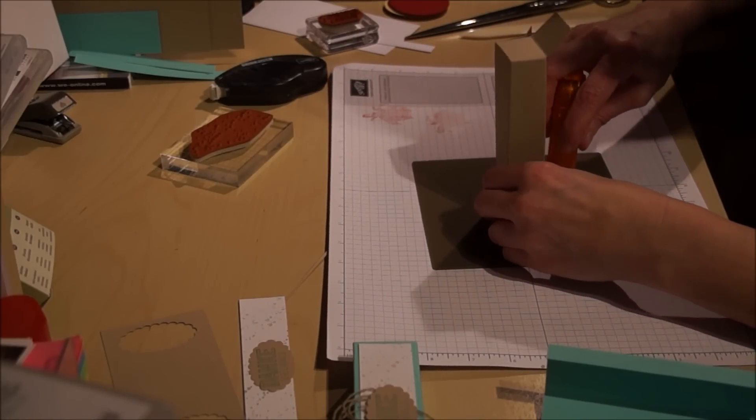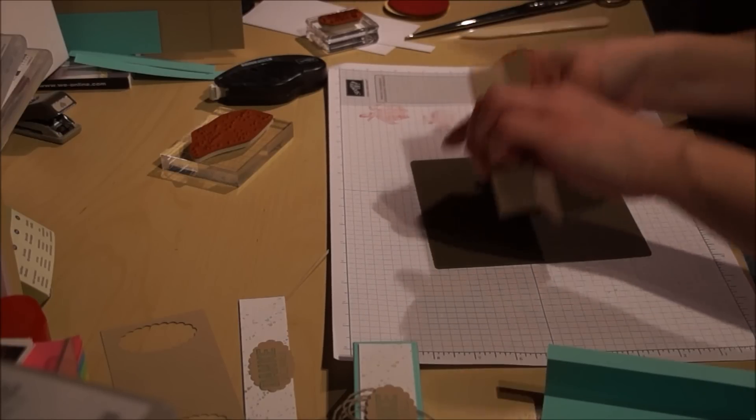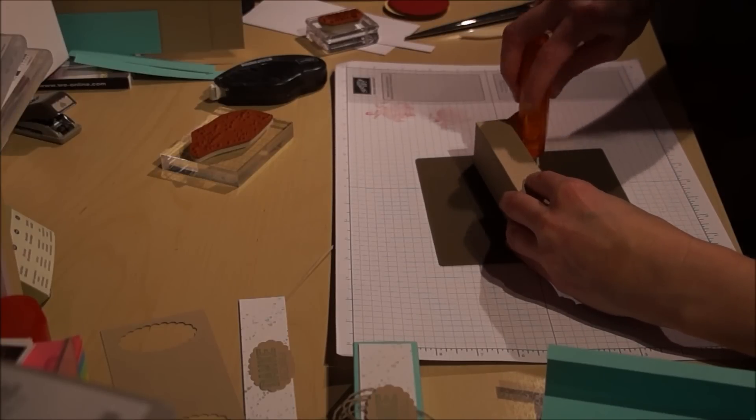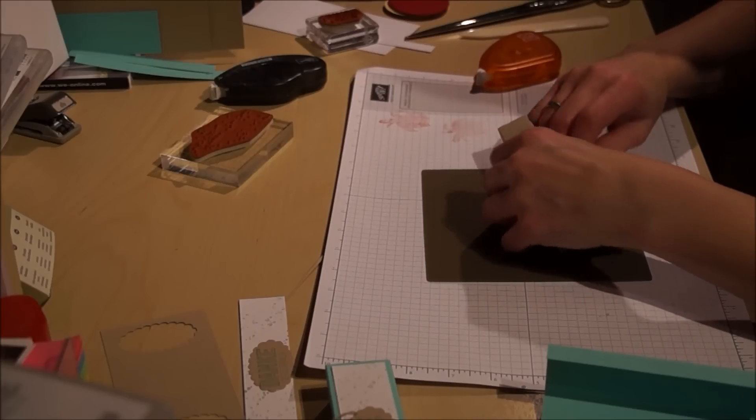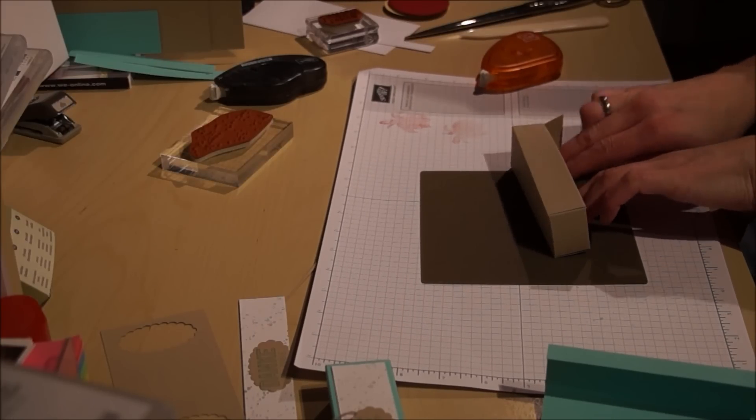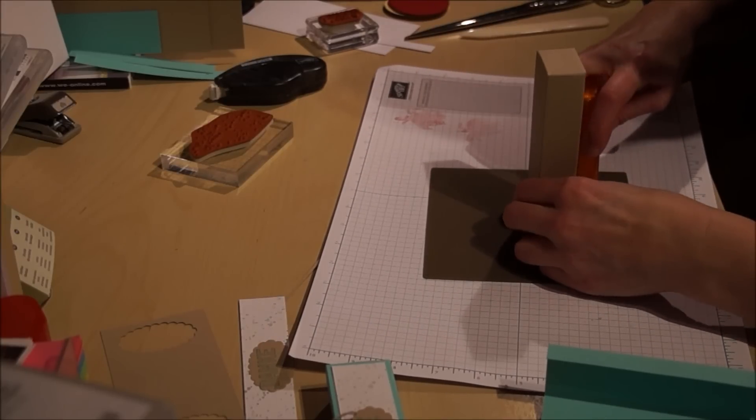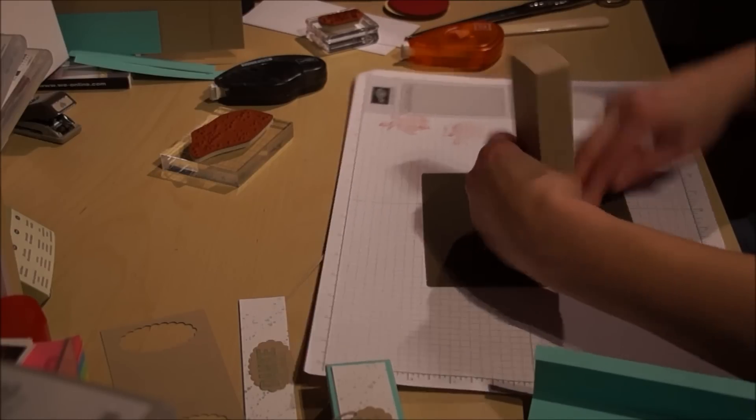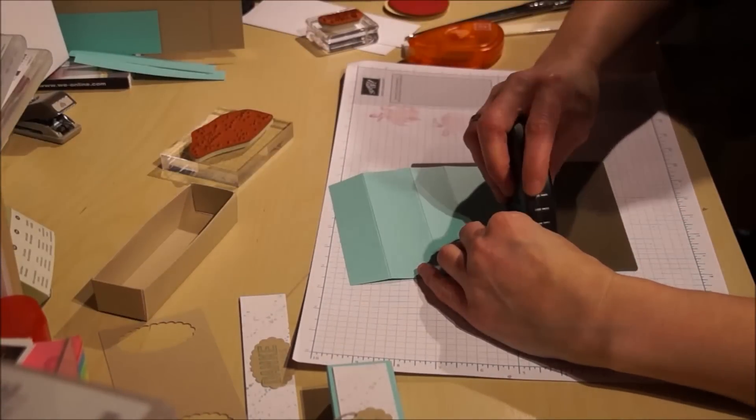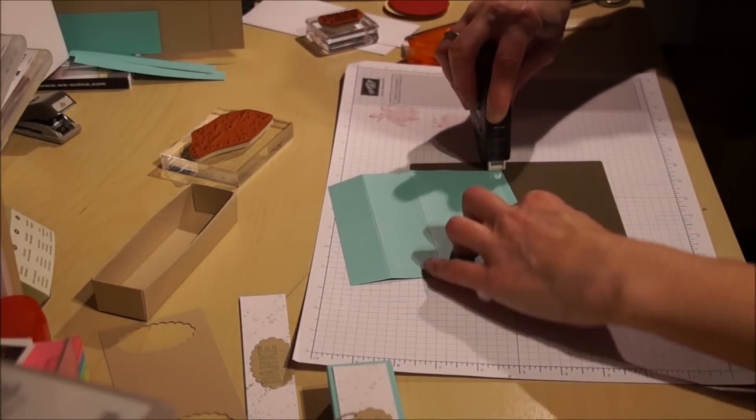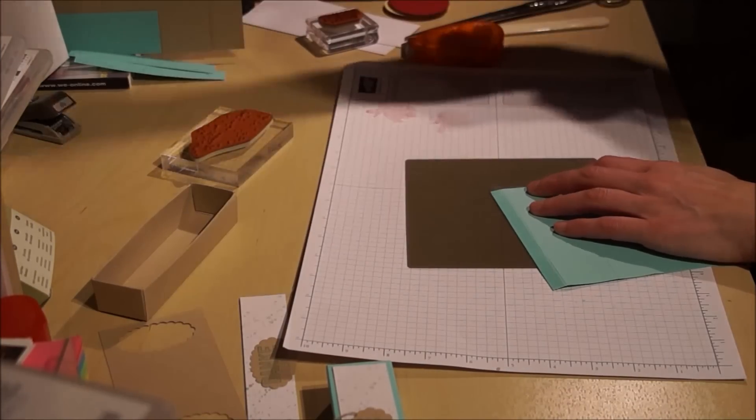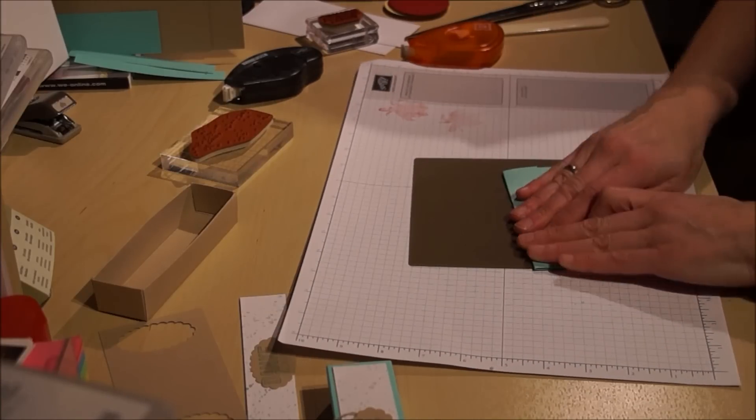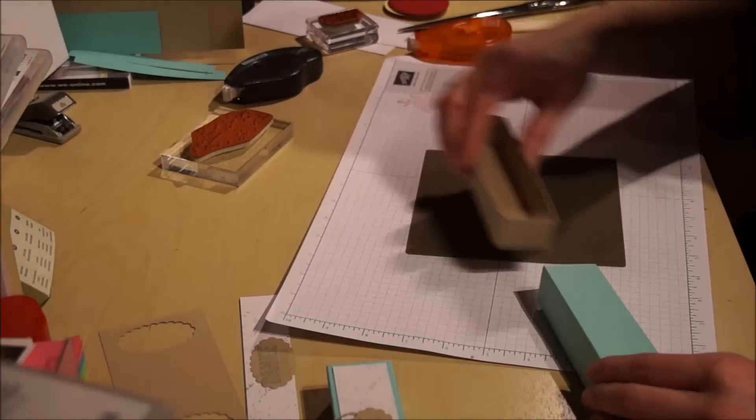Jetzt mache ich auf die Innenseite auch noch Kleber. Der braucht jetzt nicht zu viel zu halten, deswegen nehme ich da einen anderen. Und dann kann man es eigentlich schon nach innen umfalten und festkleben. Also Kleber drauf und umfalten. Eine Schachtel fertig. Das hier muss ich wieder gut halten, deswegen nehme ich natürlich meinen Fast Fuse. Jetzt wird es umgeklappt.